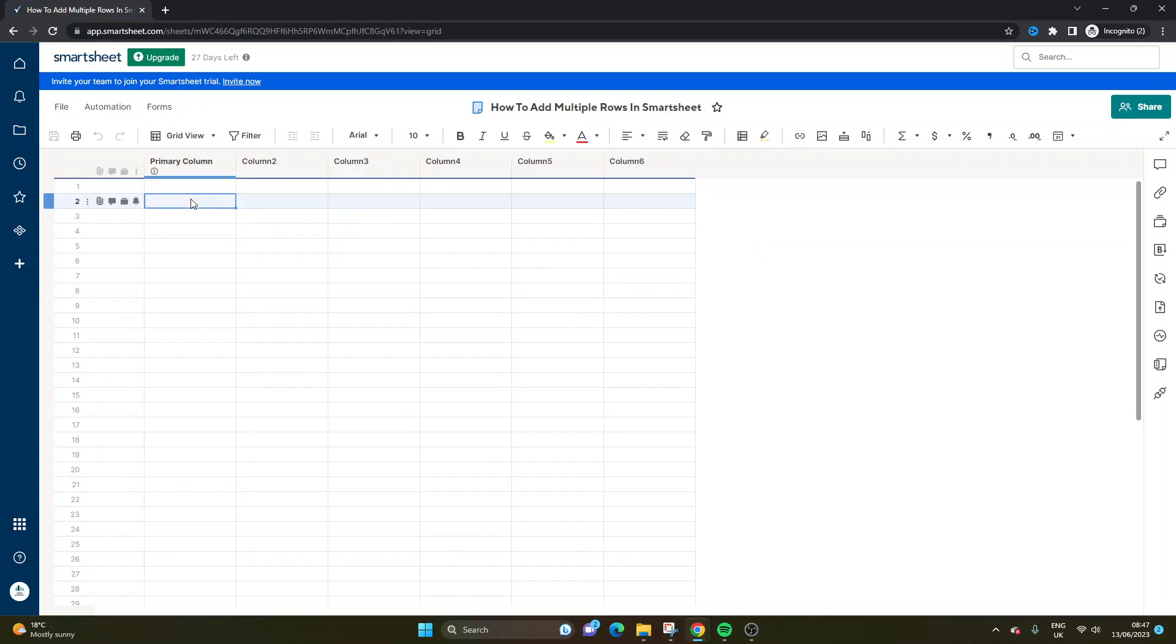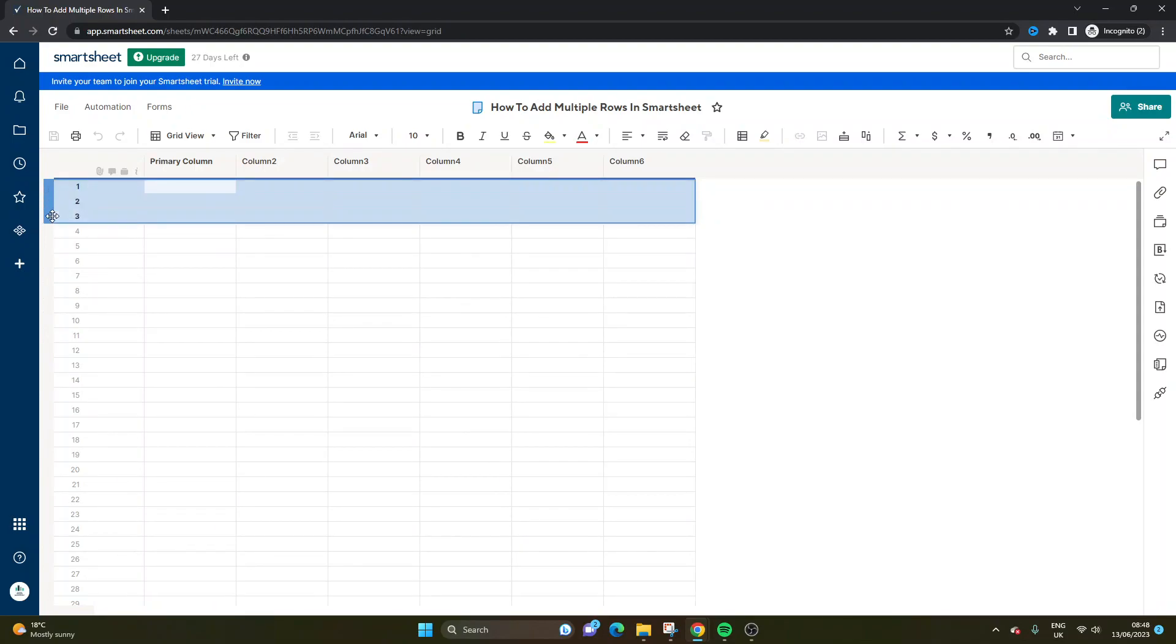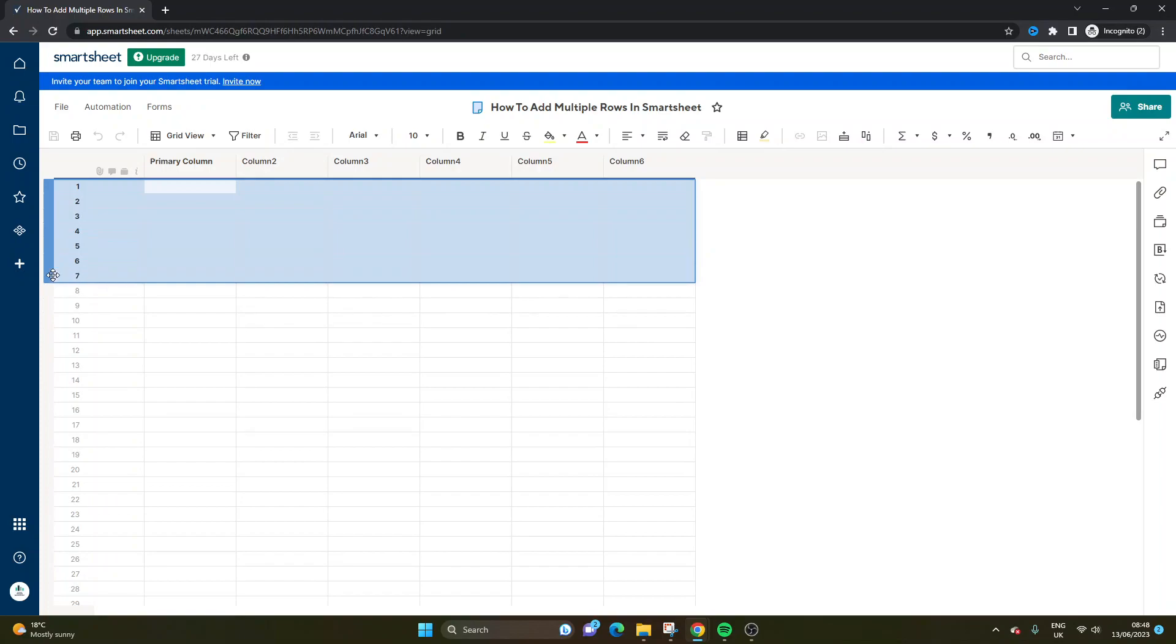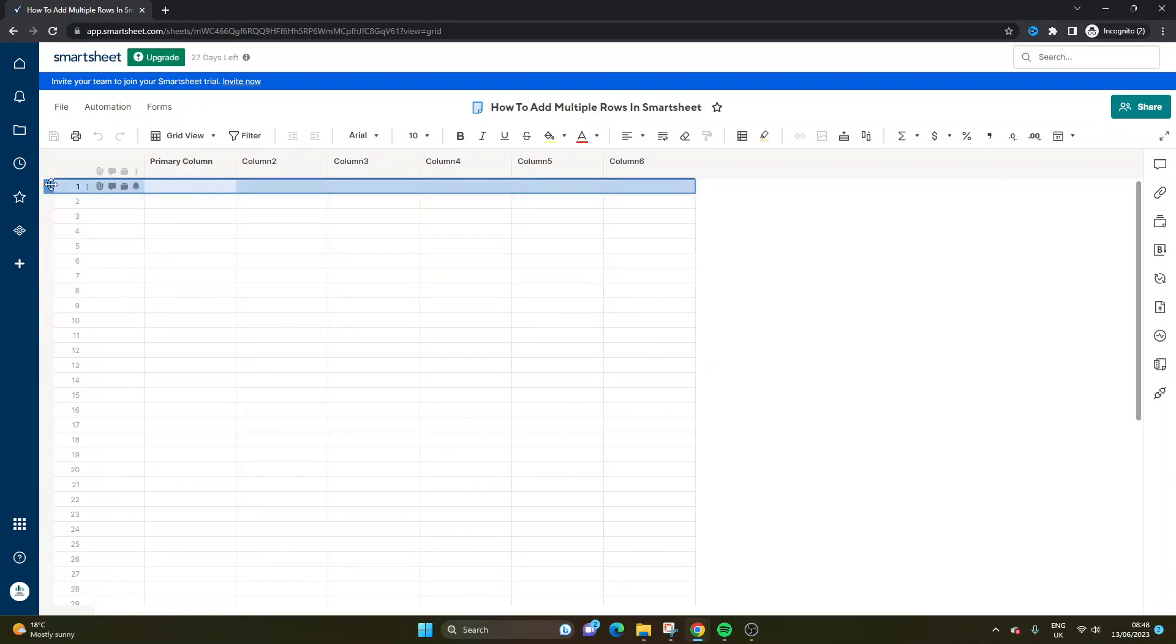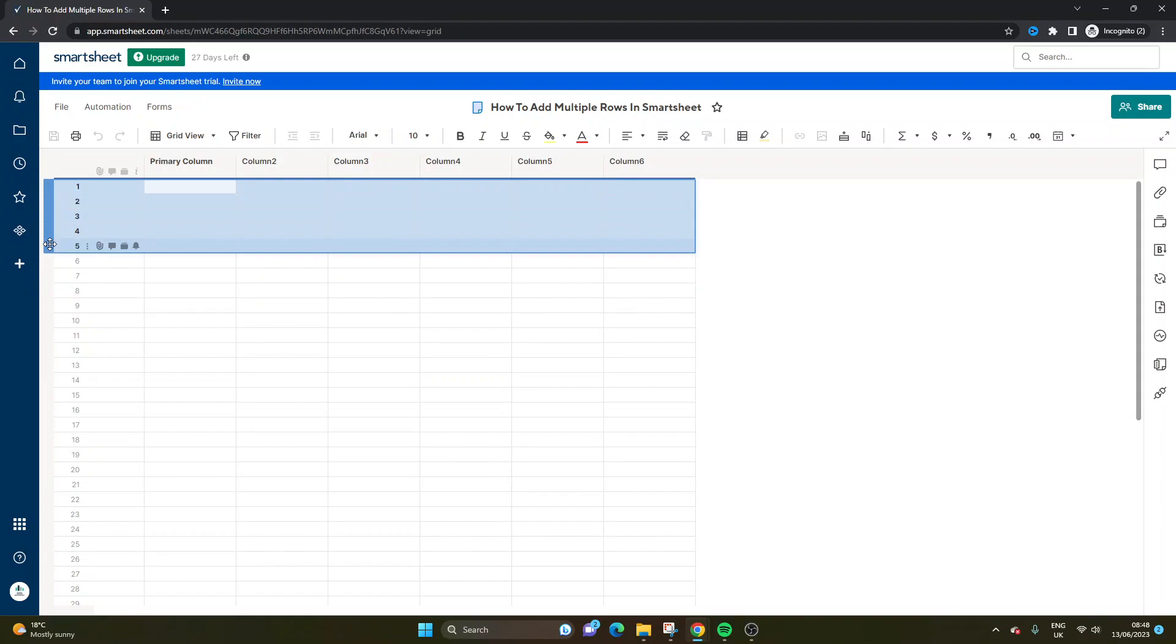So what you need to do if you want to add multiple rows is you need to hold shift on your keyboard and left click the number of rows that you want to add. So let's do five rows for now.